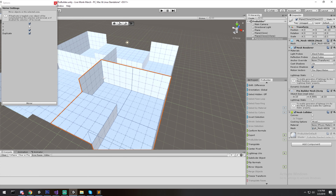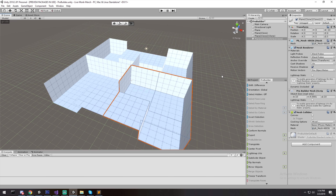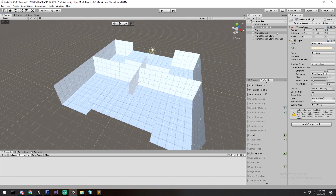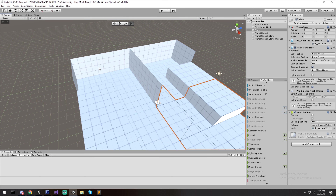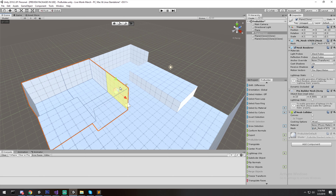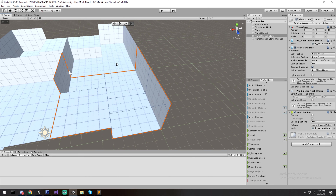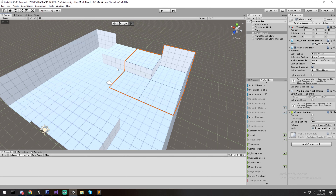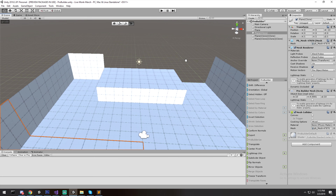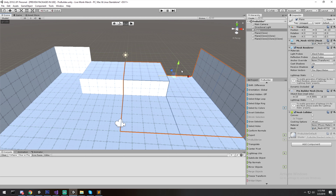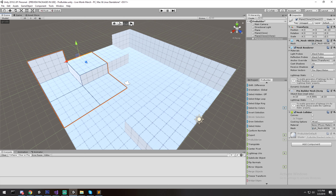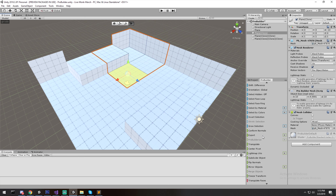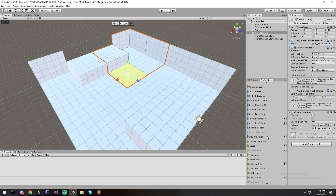The best thing about ProBuilder is how easily editable everything is. You can come back at any time, remove faces you don't want, switch between objects, and work very fast. Just like that I've fixed most of the mess I made and we have a small arena. I grabbed an edge and moved it up to fix a missing wall. It's very simple to do something like this, and even simpler when you have a clear idea of what you're building.